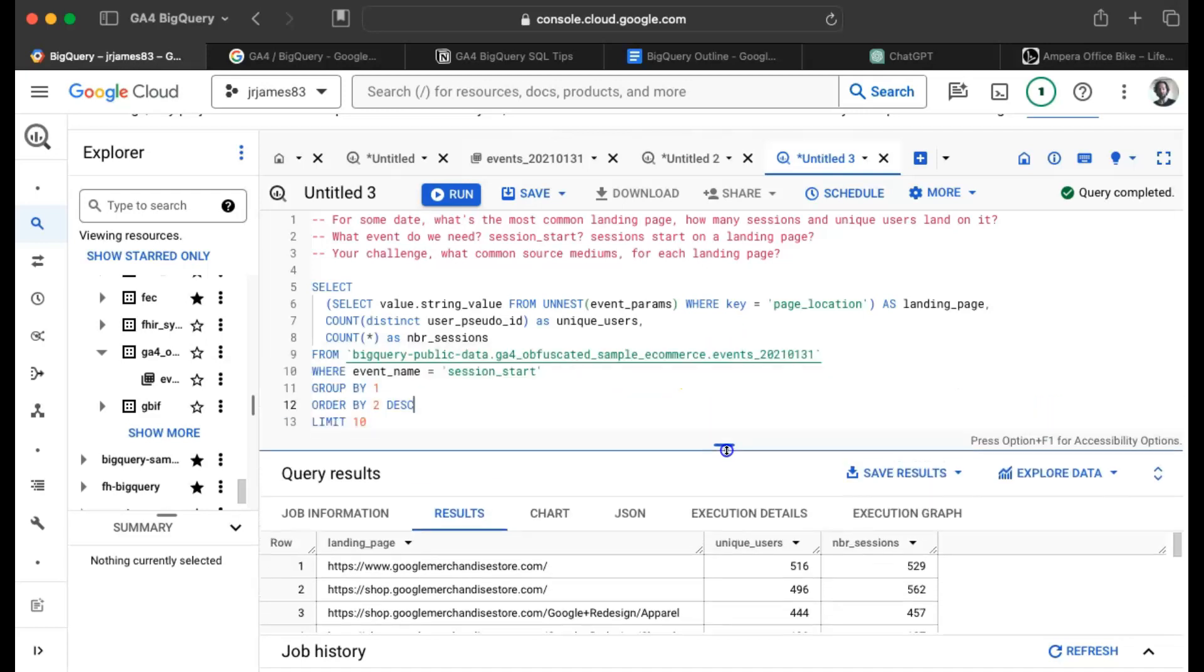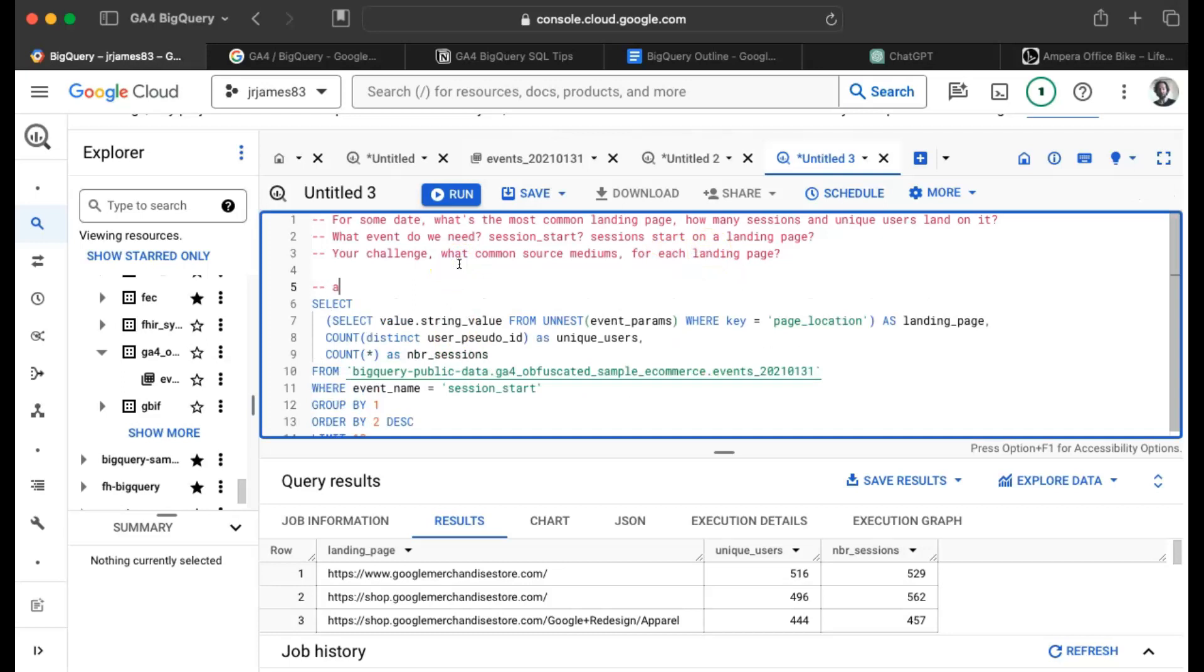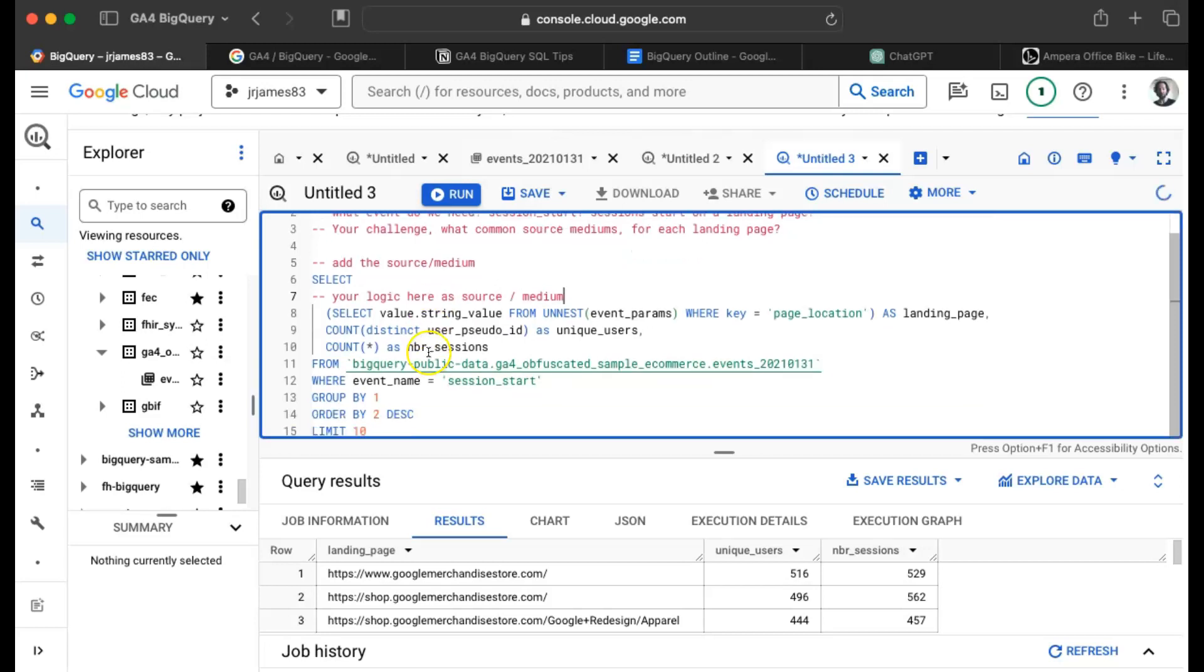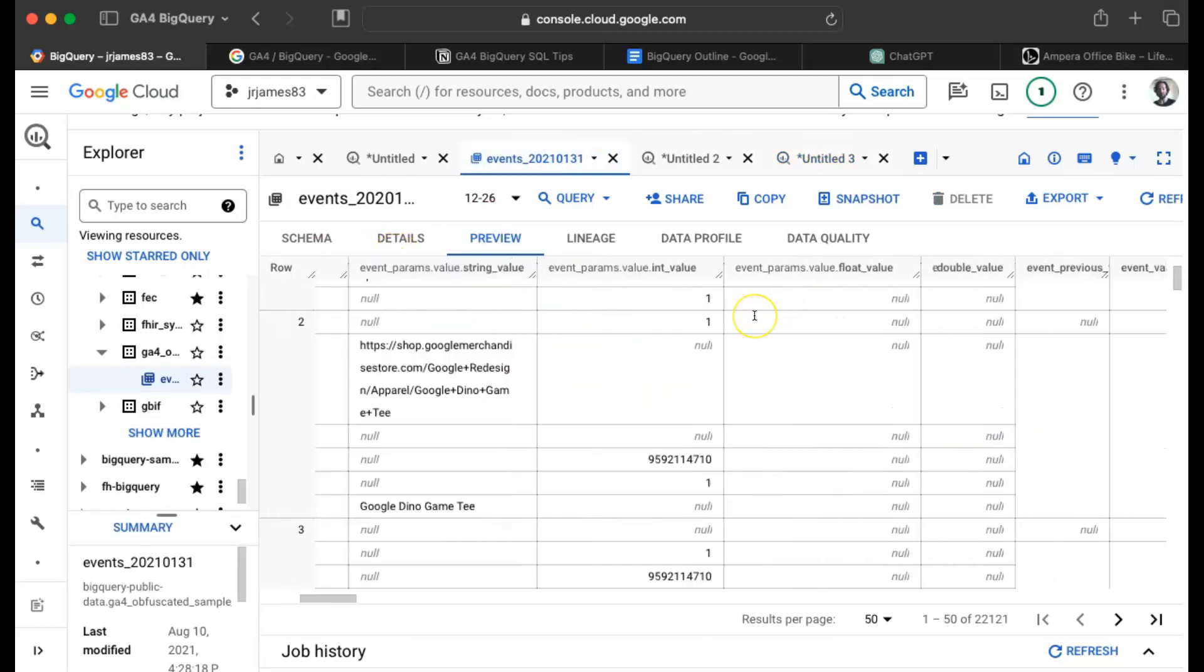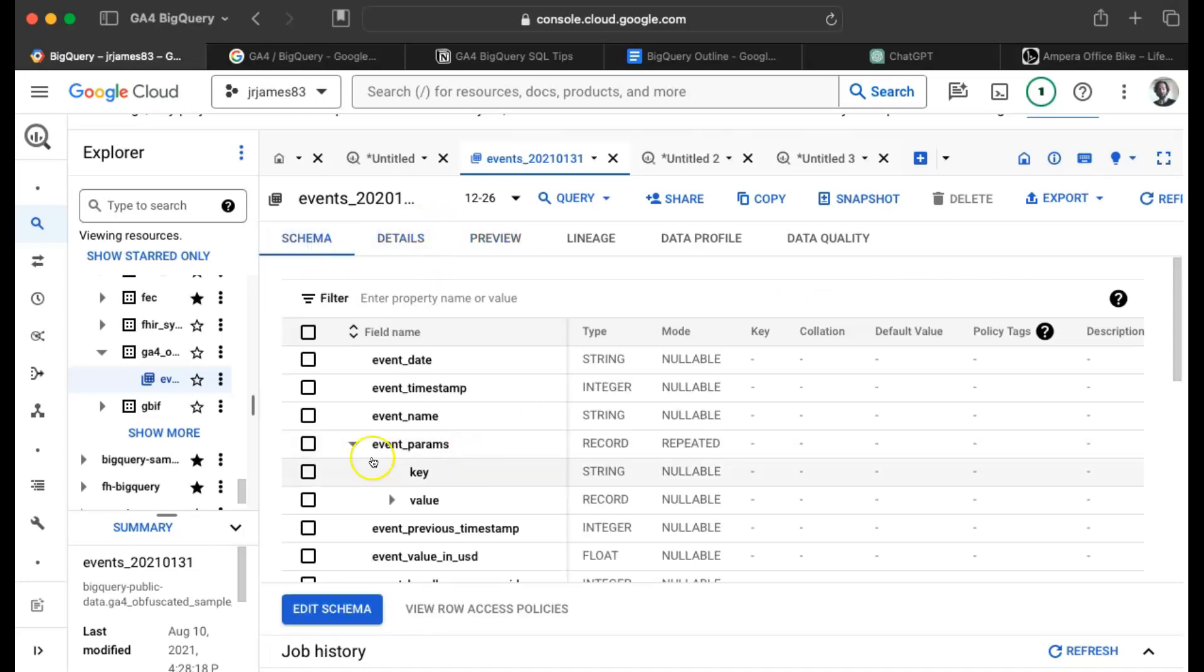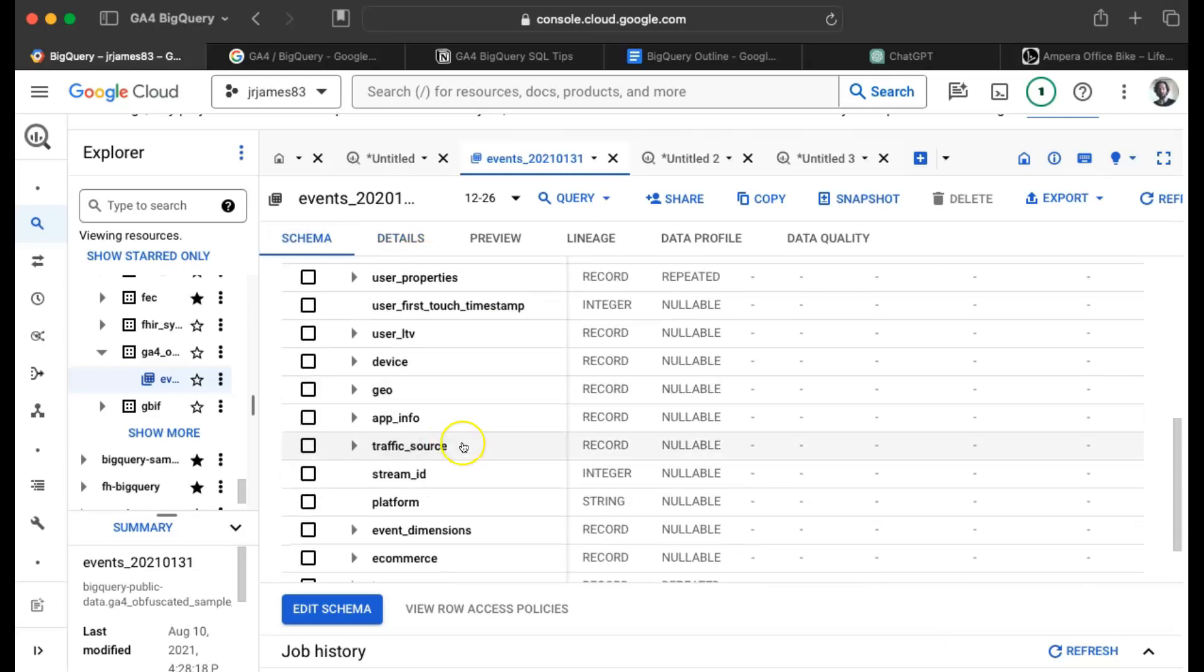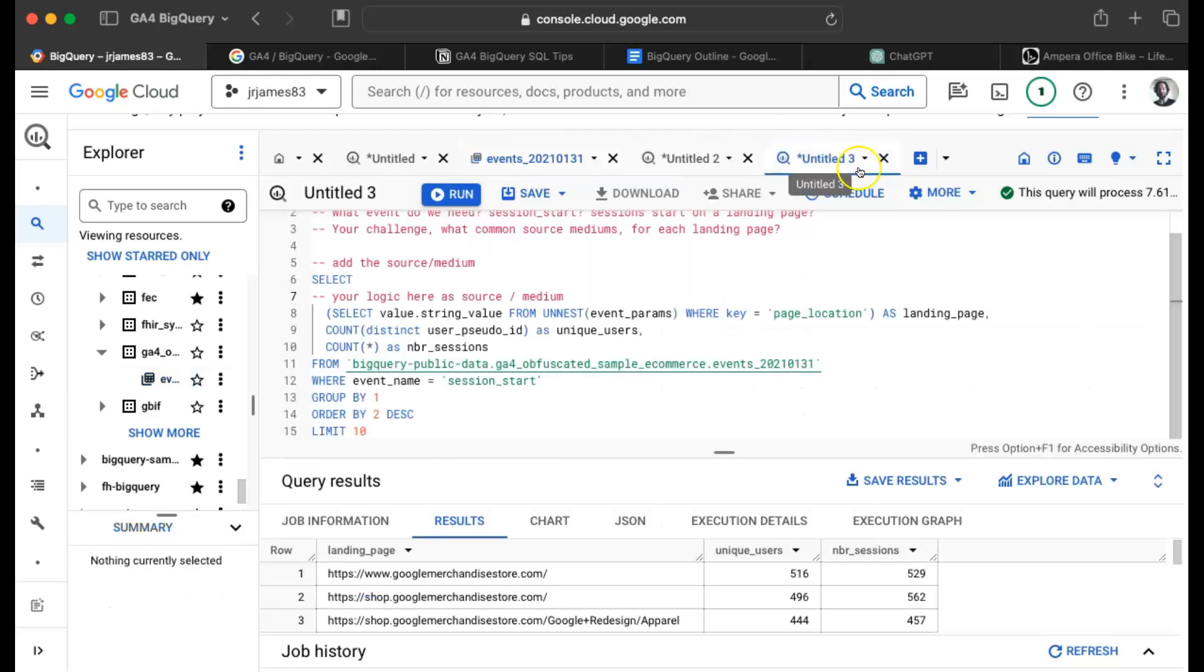Now what I want you to try out is add a new field. I want you to say add the source medium. So it would basically be like, you know, your logic here as source medium, and then modify this query. And I'll give you a hint. If you look at this table, so far we've been talking about like the date timestamp and then the event params. But if you look at the schema, let's see what else, like where is the traffic data? So we have a traffic source and we have a medium name and source. And even though this looks nested, maybe we don't have to unnest anything. Maybe we just have to do something with like the attribute. So I'll leave that as a hint.